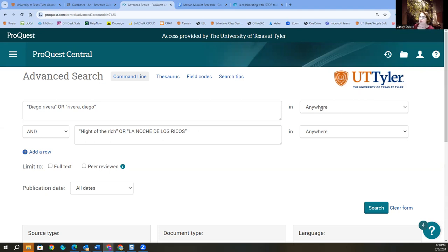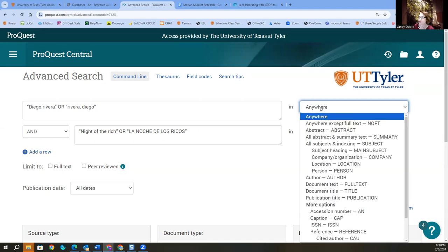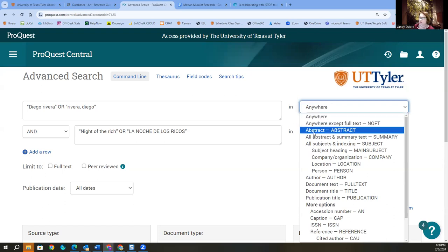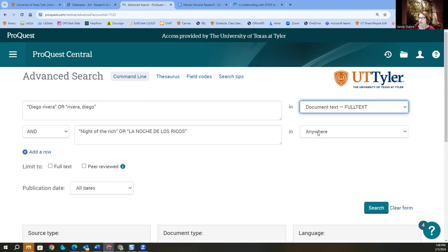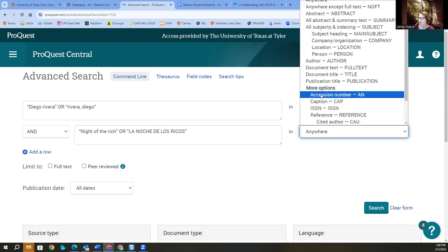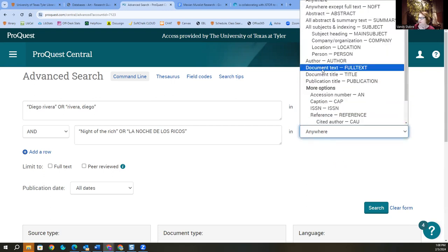I don't, in ProQuest, I don't like for it to search anywhere. I will typically start with abstract. But remember, a lot of humanities journals do not require an abstract. So then it can't search it. And then you lose items. So I suggest doing document text. And then search.